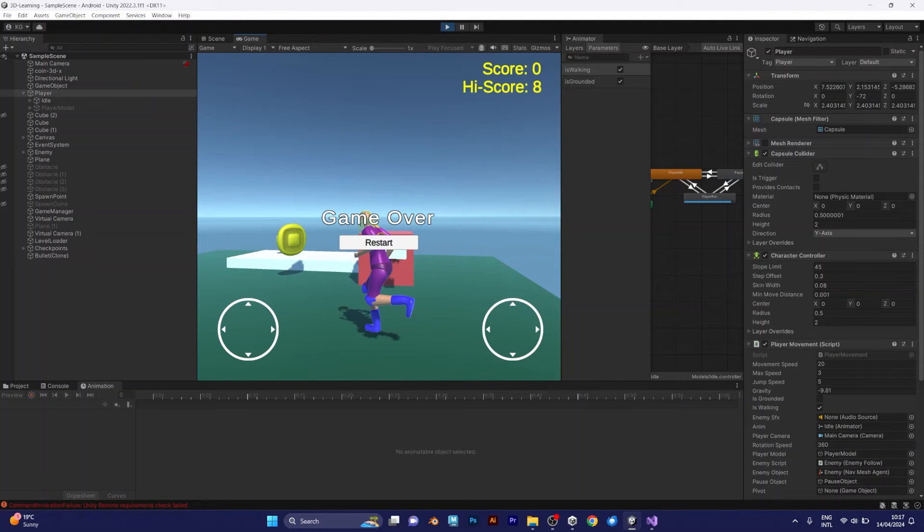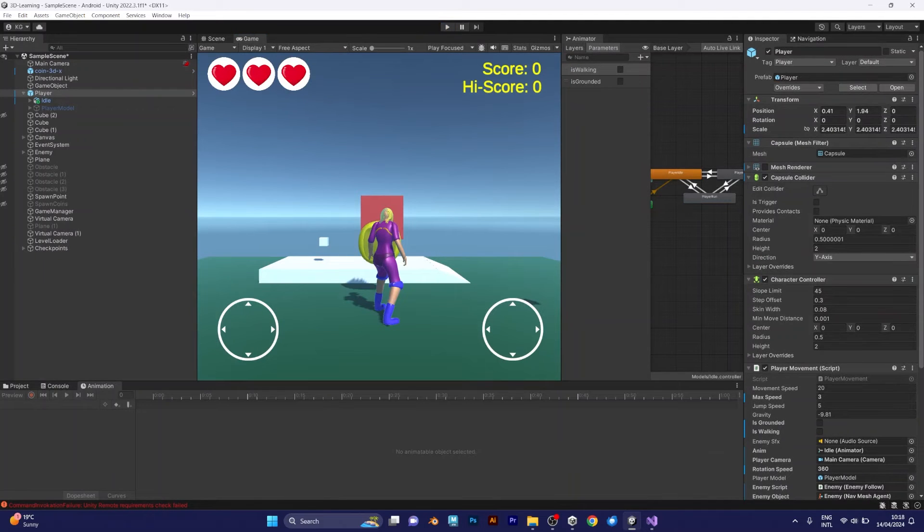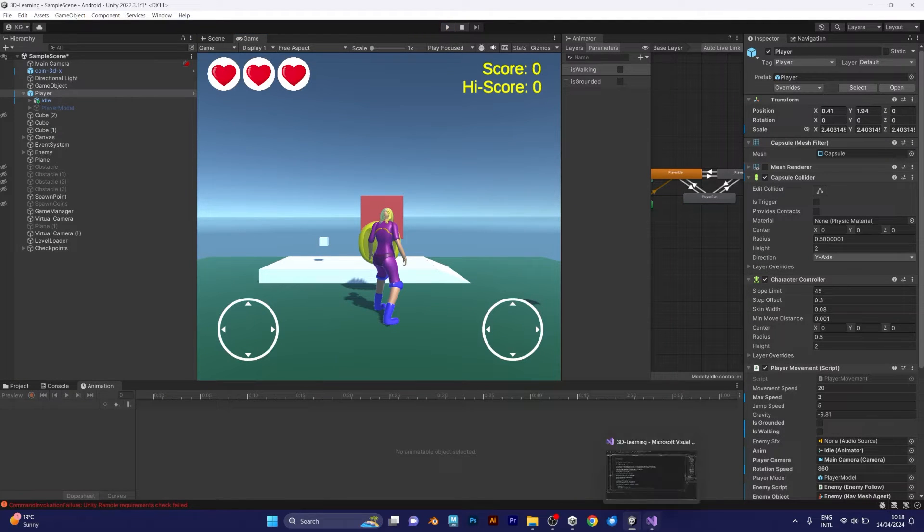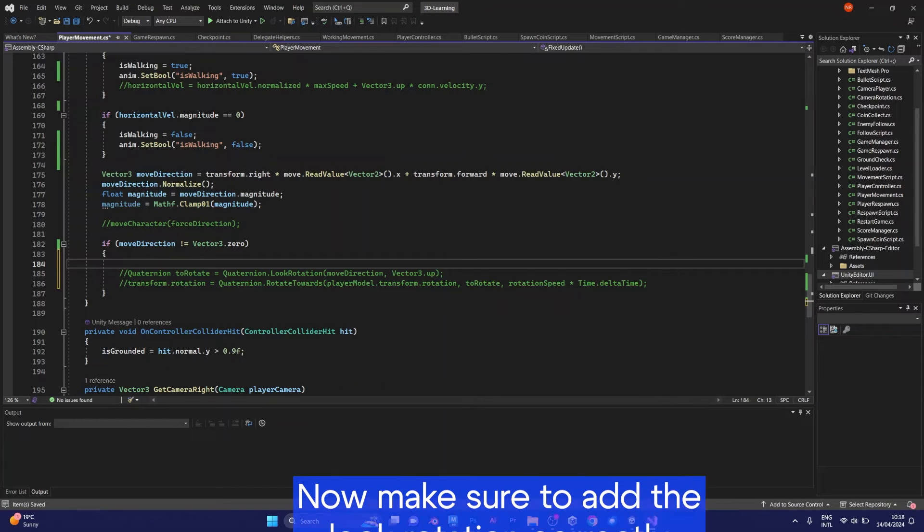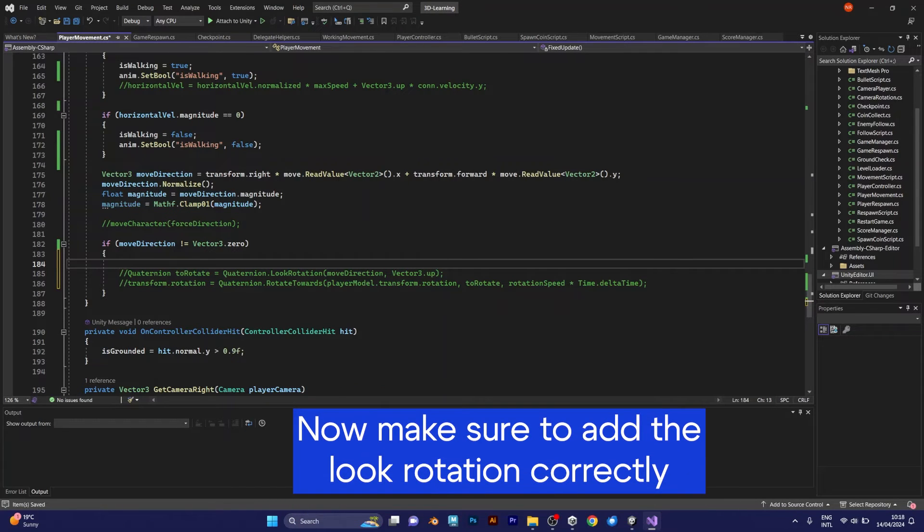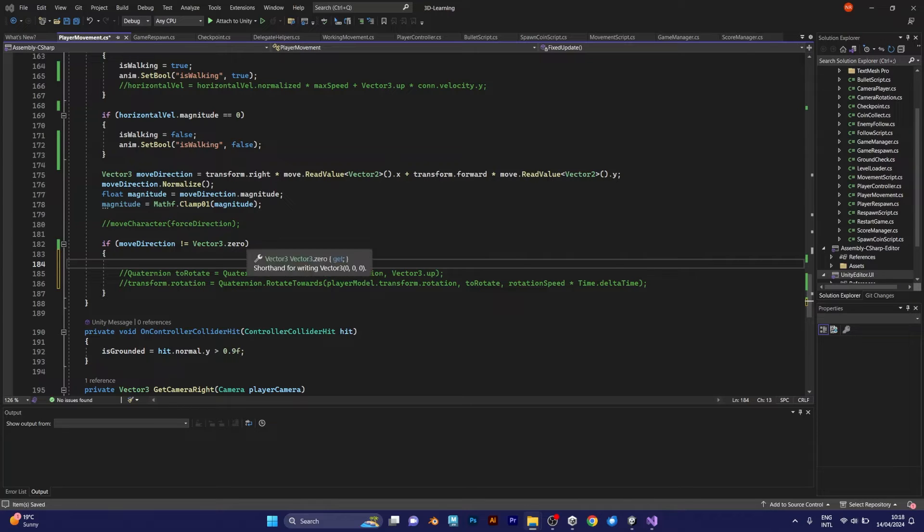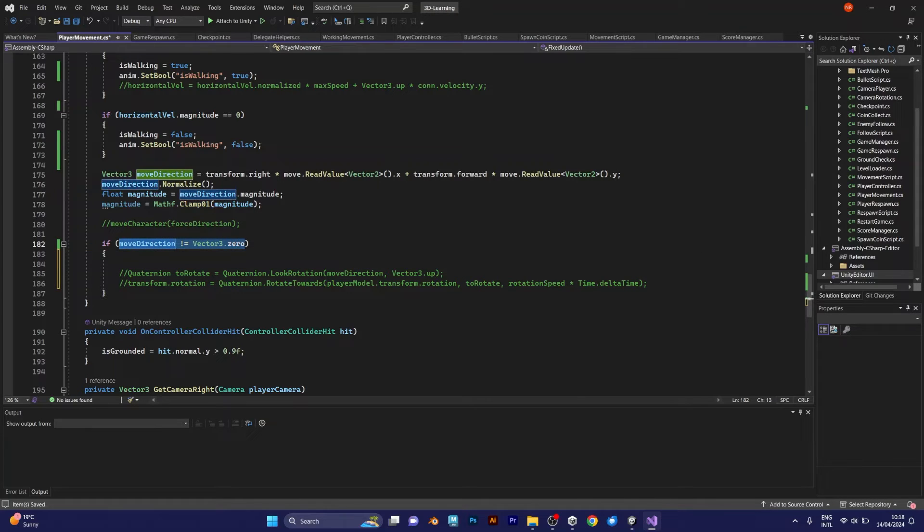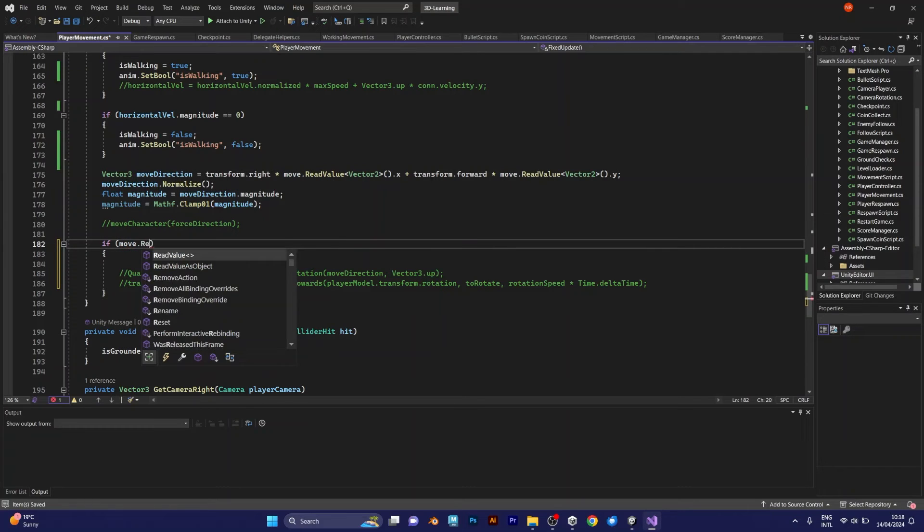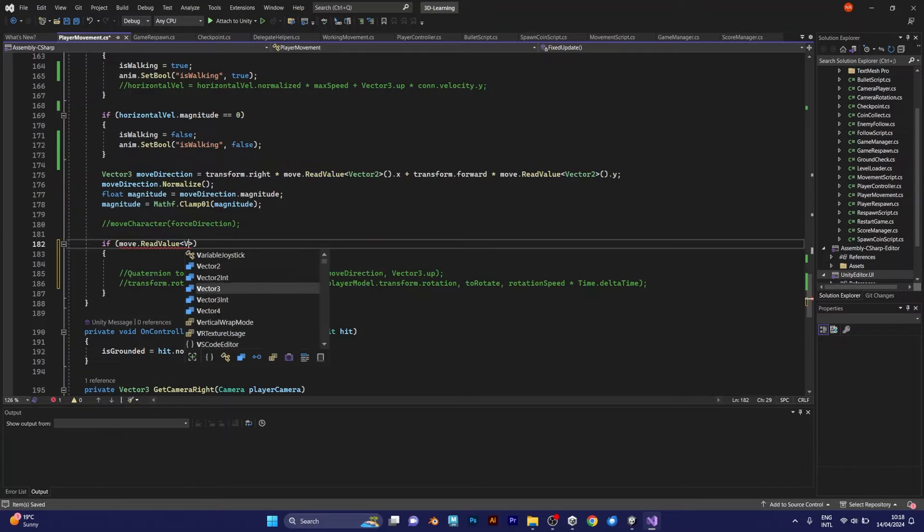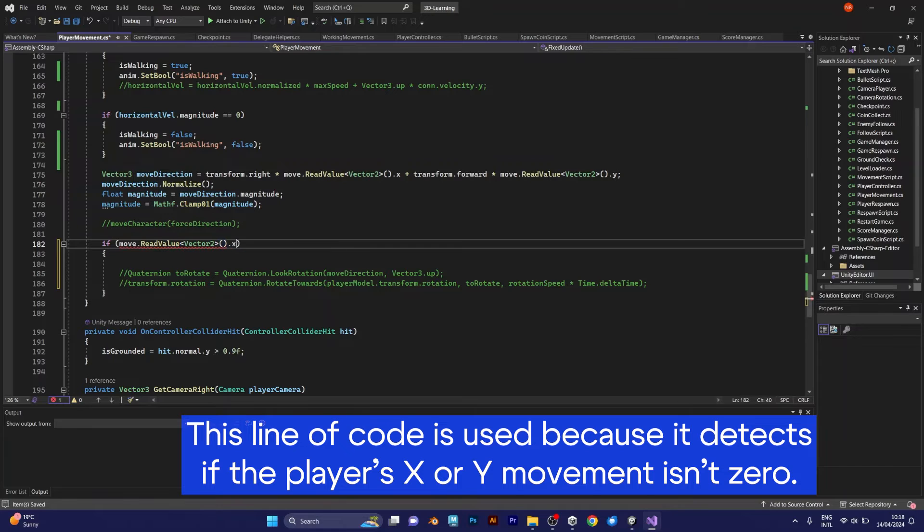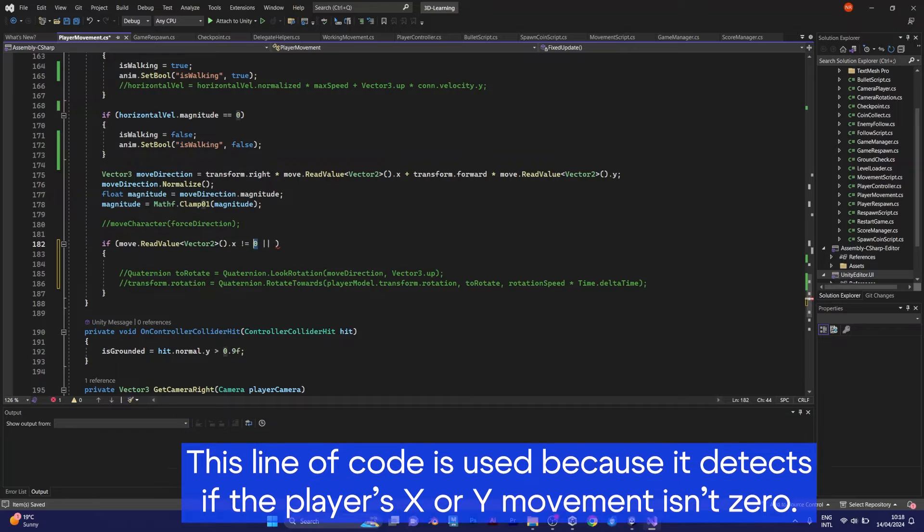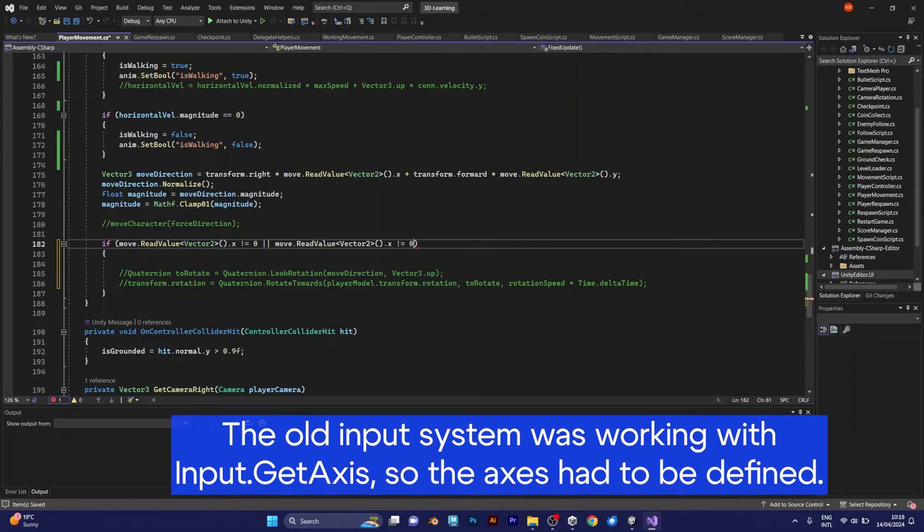But I need to fix this rotation. Instead of saying moveDirection isn't equal to vector 3 zero, you should use the moveReadValue from the input system. This line of code doesn't do the job right now.